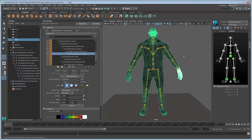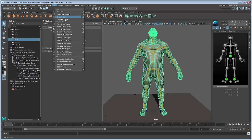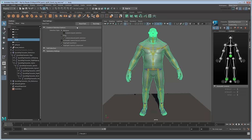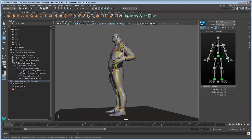Once you're done with one side, you can use the Skin Mirror Skin Weights command to apply weights from the left side appendages to the right. Once you're done, your character is ready for animation.